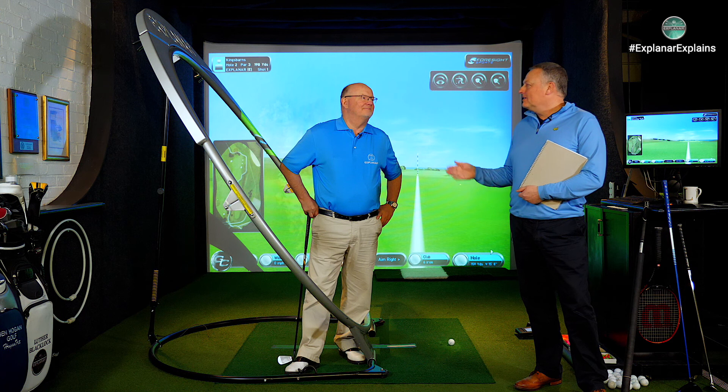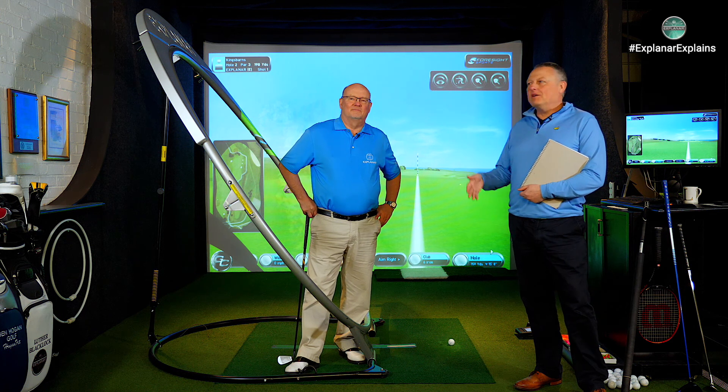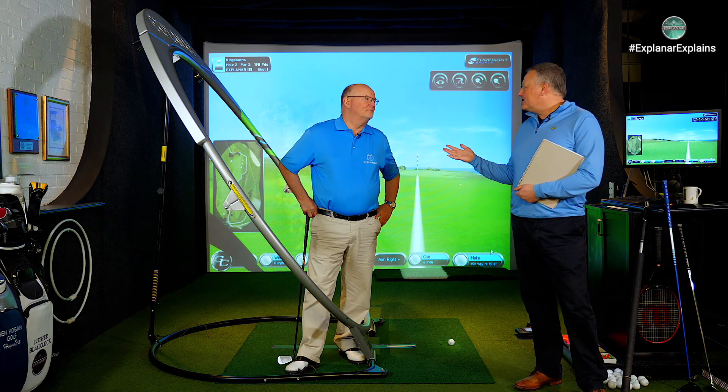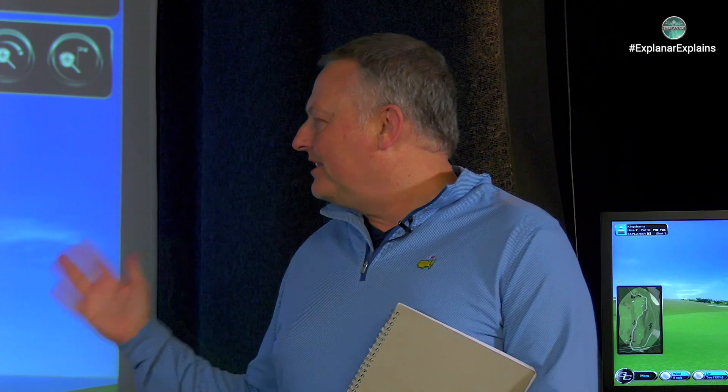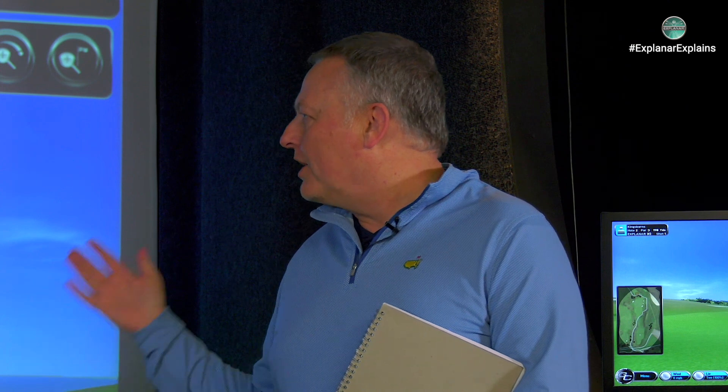Hi, welcome to Explain R Explains. I'm Nick. I'm here with Luther Blacklock, the mentor of the Explain R Swing Machine. Now, Luther, a lot of people are writing in asking how do they change trajectory of shots, high and low?